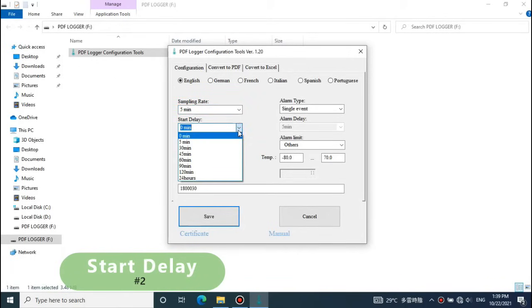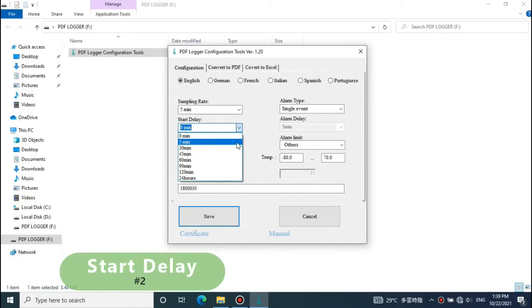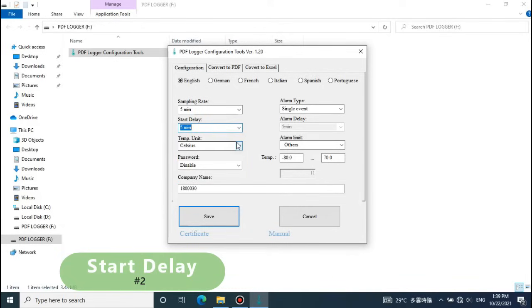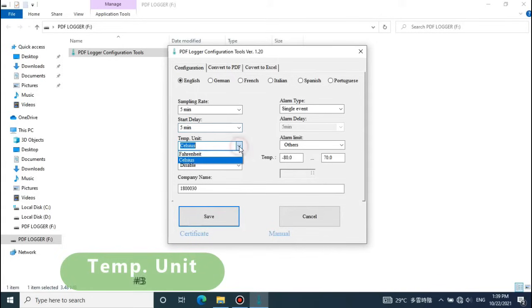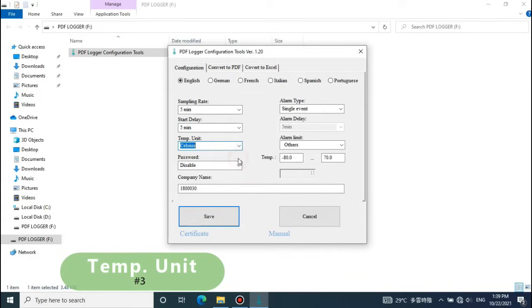Start delay: Program it when you want to record the first reading some minutes after the recording function is activated. Select the temperature unit that you prefer to read on the report.